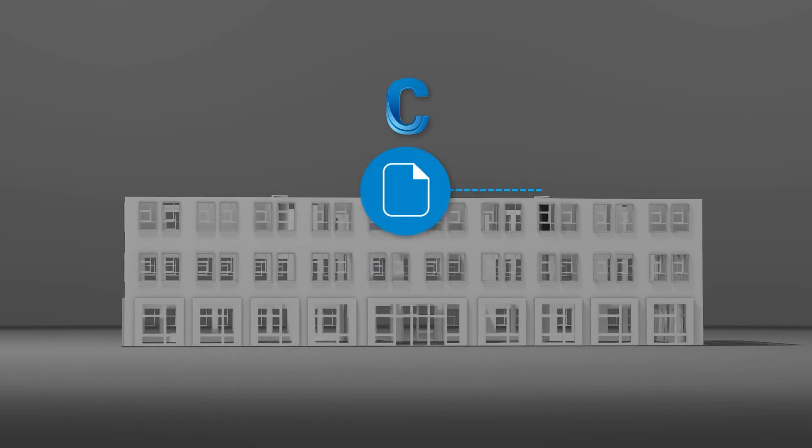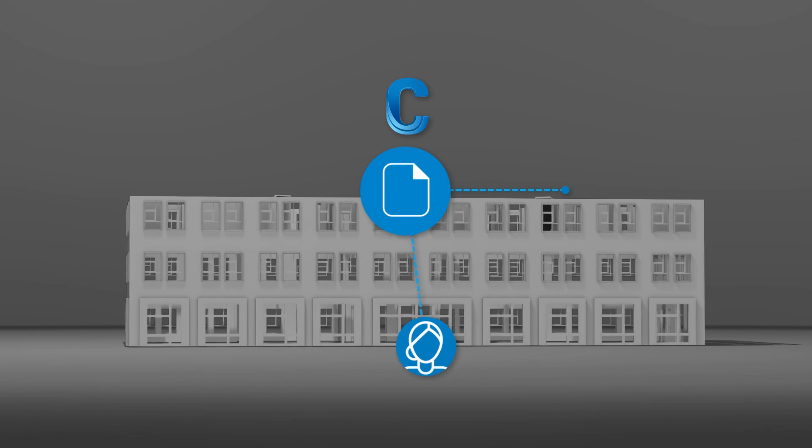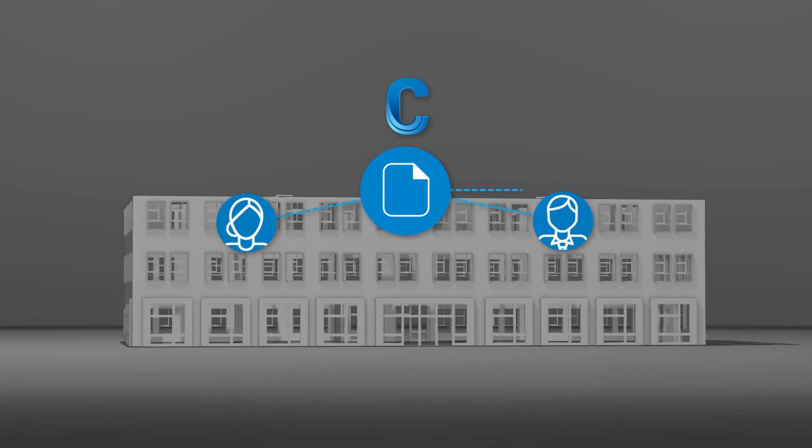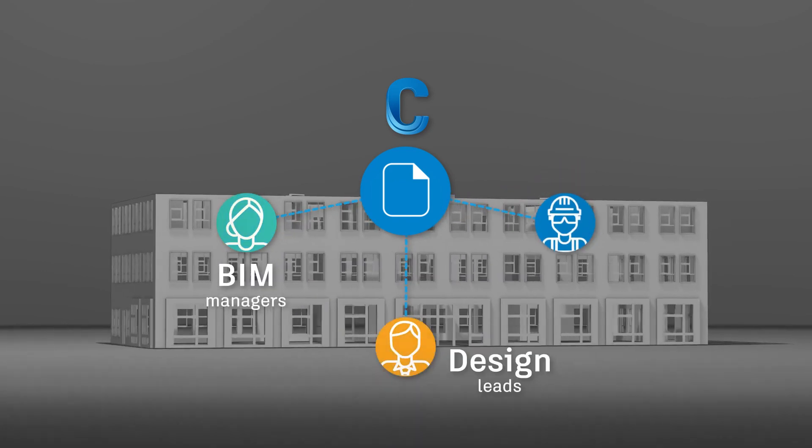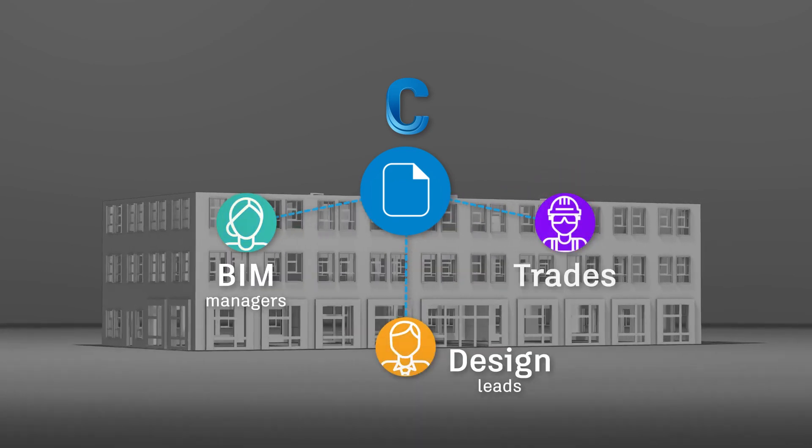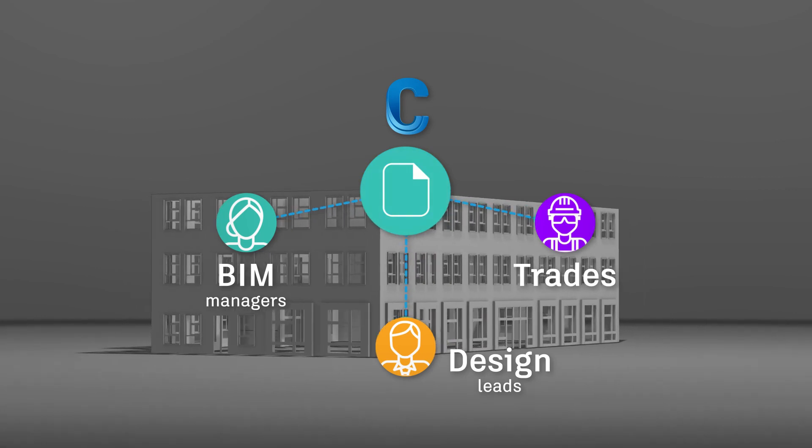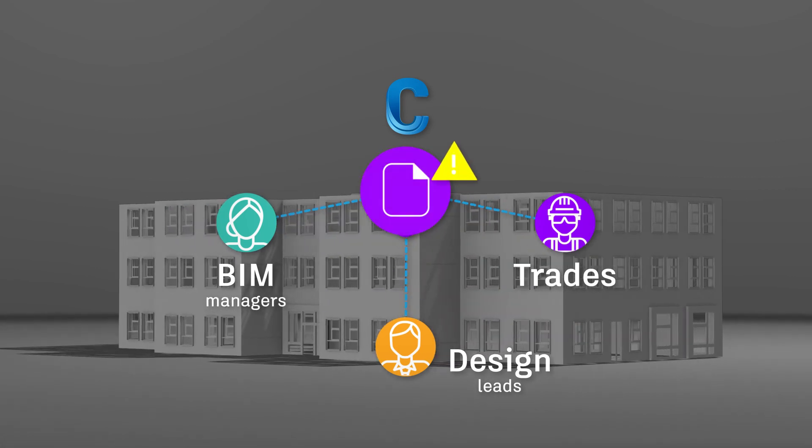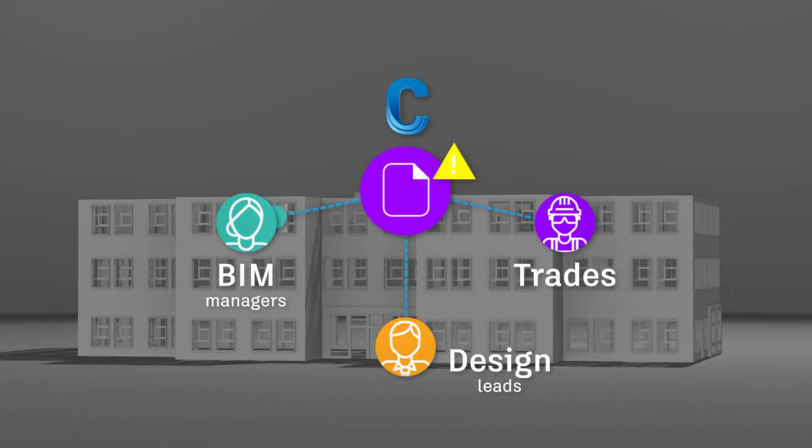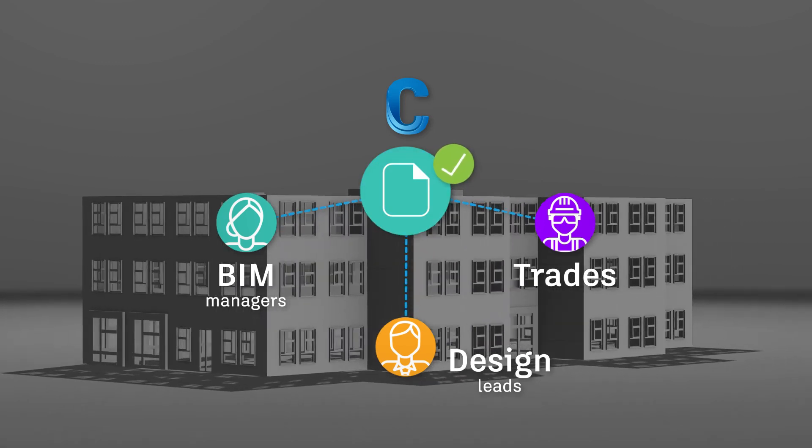Leveraging a common data environment, Autodesk BIM Collaborate empowers BIM managers, design leads, and trades to take part in the design and model coordination process together to resolve issues at the same time in the same place.